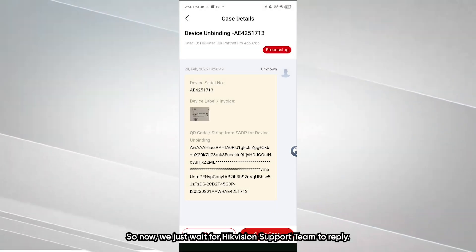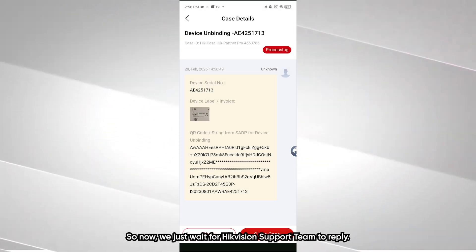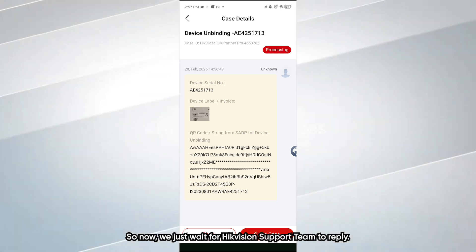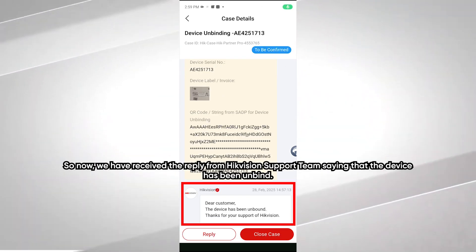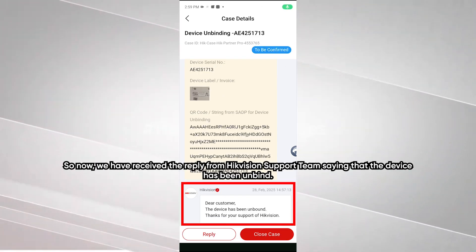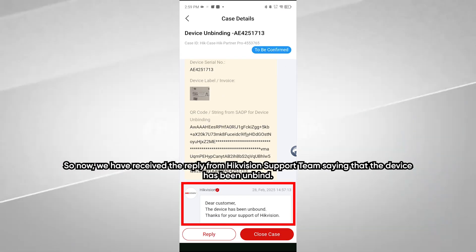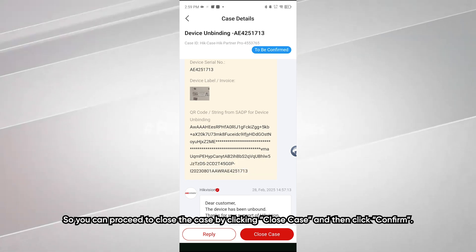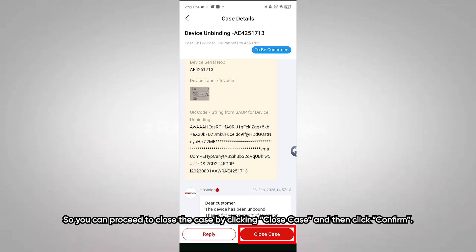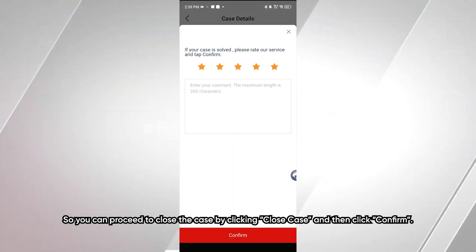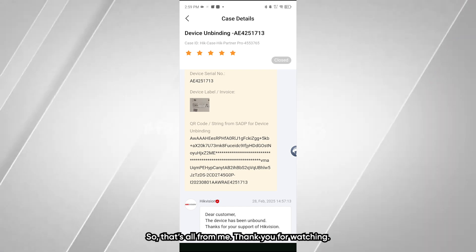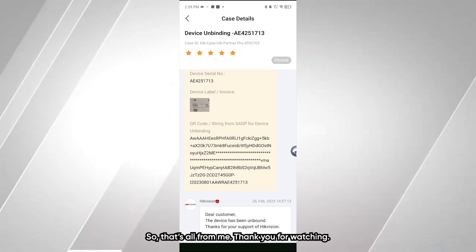We just wait for HikVision Support Team to reply. We have received the reply from HikVision Support Team saying that the device has been unbound. You can proceed to close the case by clicking Close Case, then click Confirm. That's all for me. Thank you for watching.